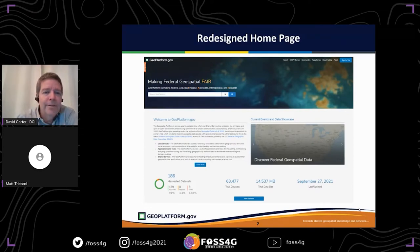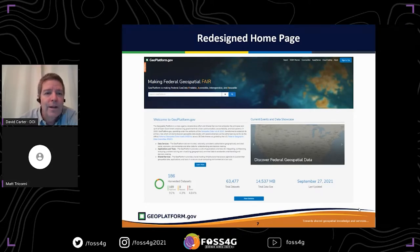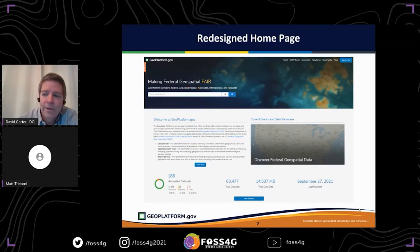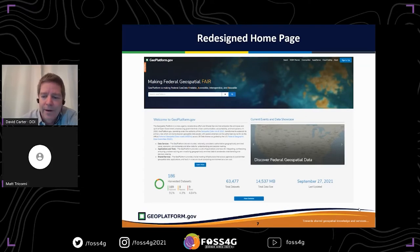This is our redesigned homepage. The search is quite easy to use — you can just start putting in different themes, tags, or whatever question you have and start searching. You can see the updated status on the bottom left: 186 datasets, most being those NGDA datasets, and 63,477 metadata records available for discovery here in the GeoPlafform. It also gives you the latest date — September 27th was when we pulled the screenshot — so you know things are being updated and current.